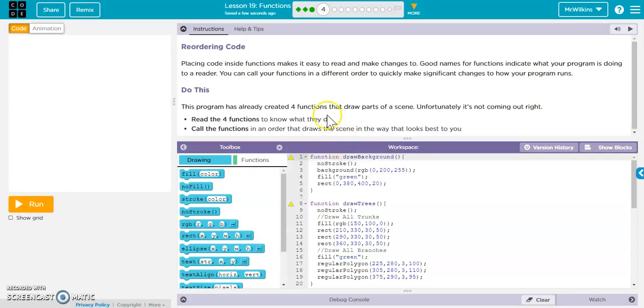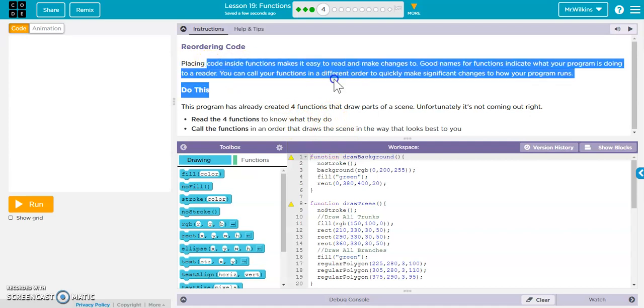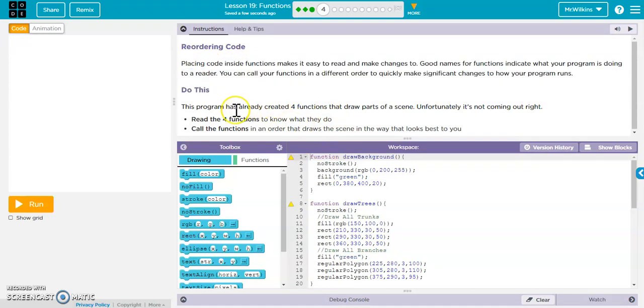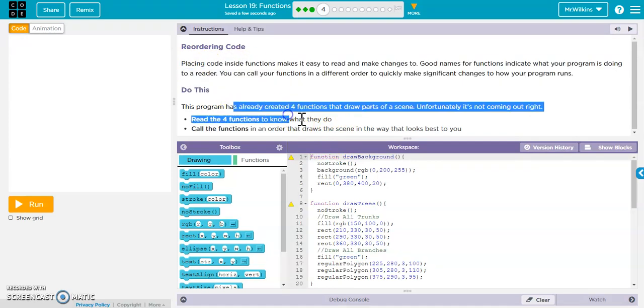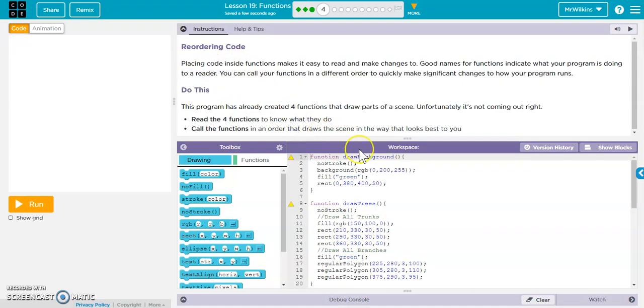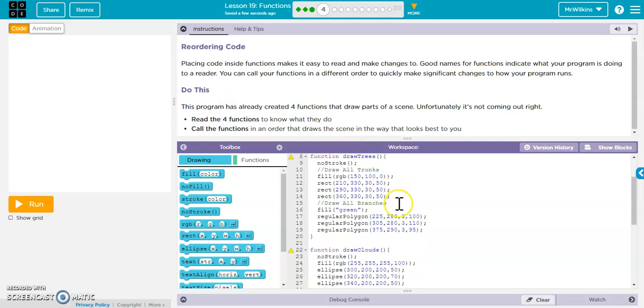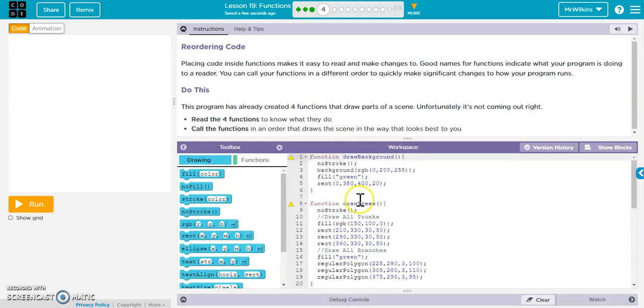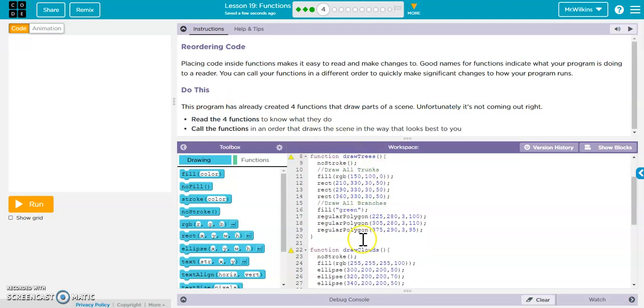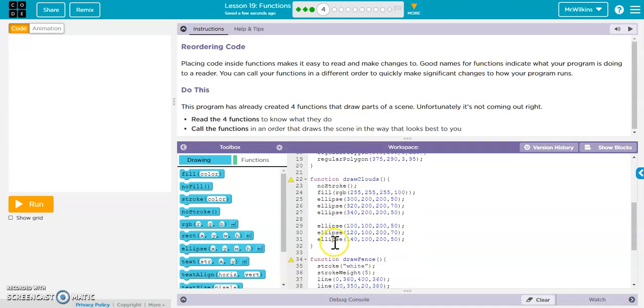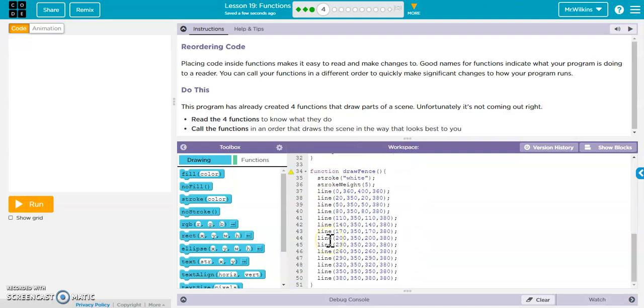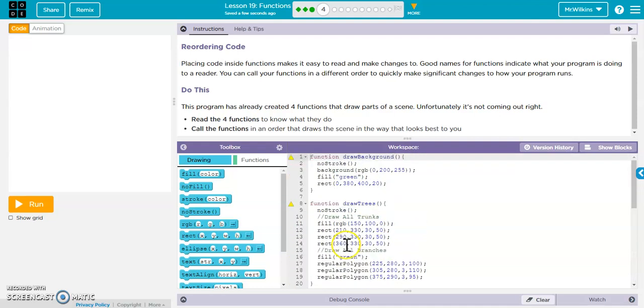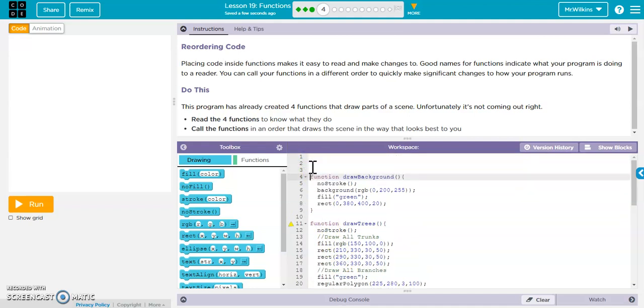Next activity. Again, why do we do this? We're going to create functions to do something. So if you notice, we've got draw trees, draw background, and draw clouds, and then draw fence. So we have all these different functions and we want to call them. We want to call it in an order that makes sense.